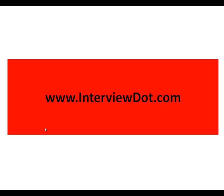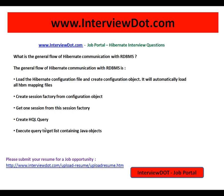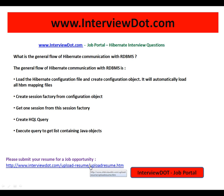Hi, this video is from interview.com. Interview.com is a job portal. If you're looking for a job, you can post your resume on our website and we will do the needful to find the right job for you.